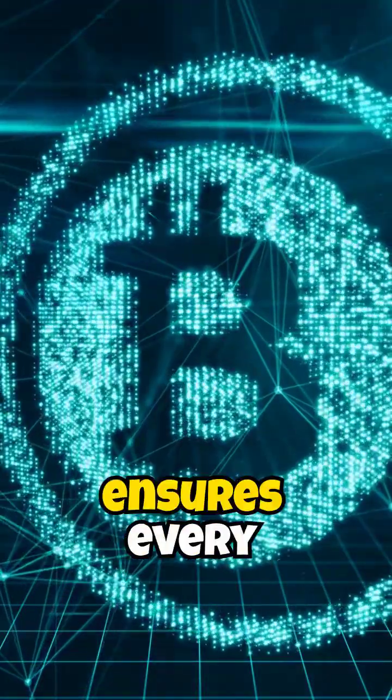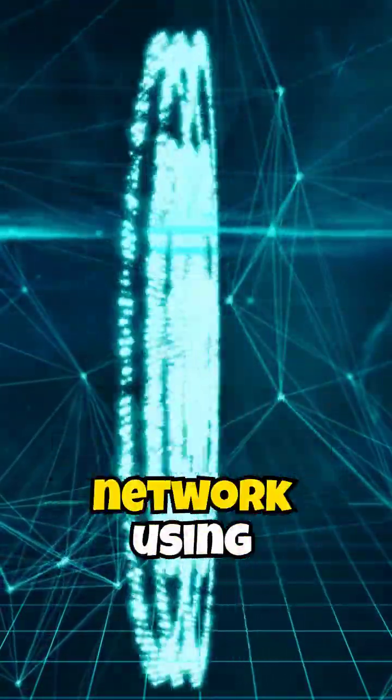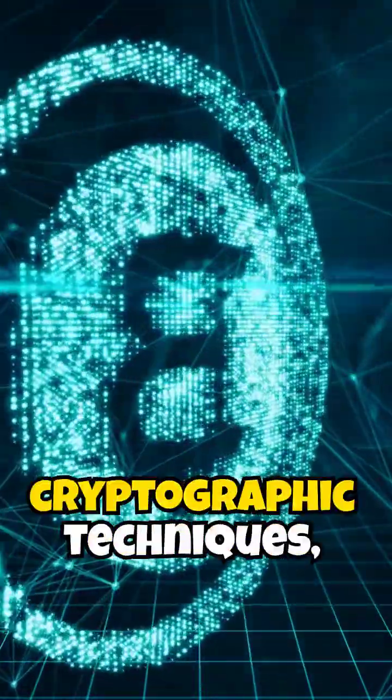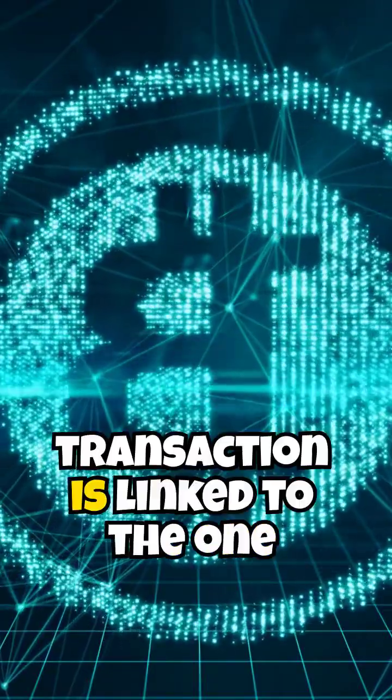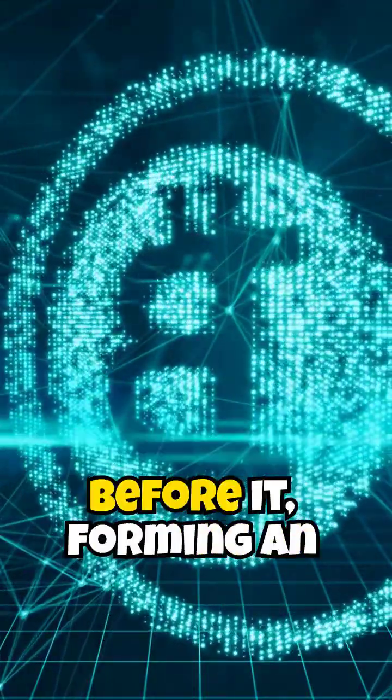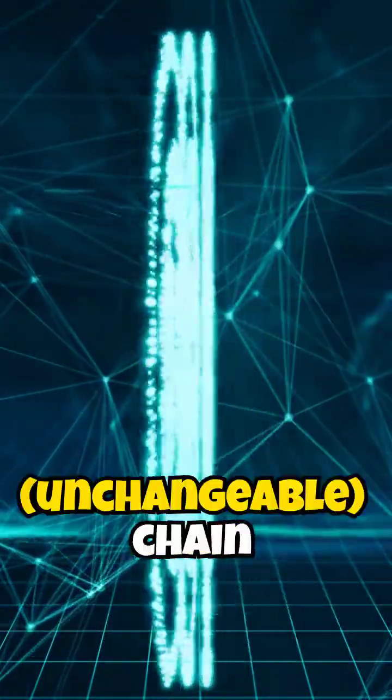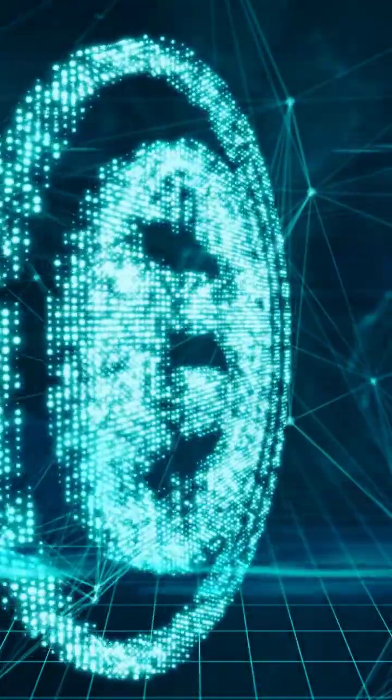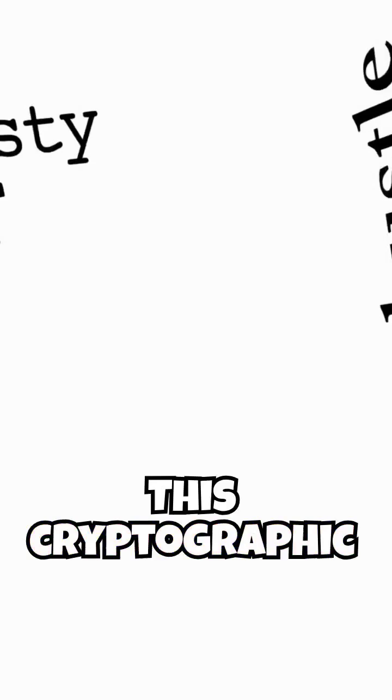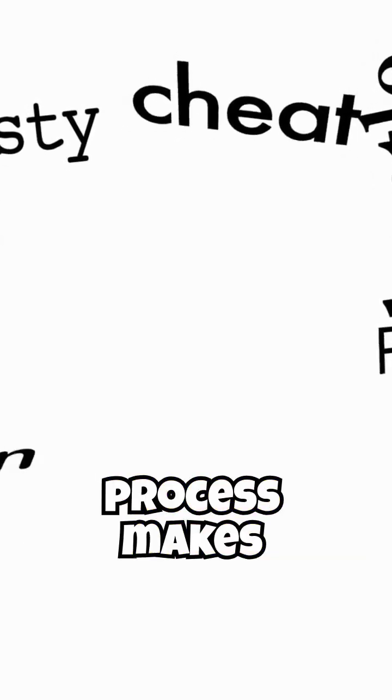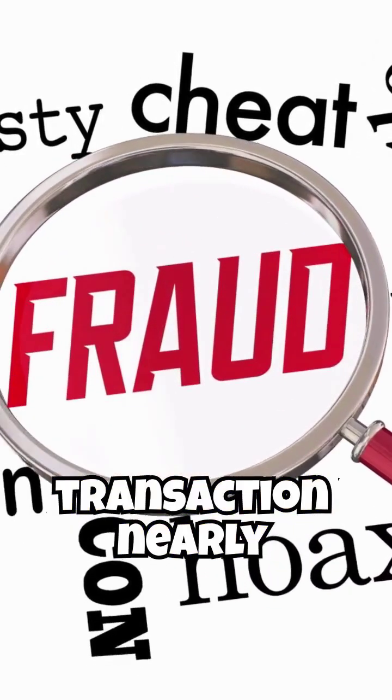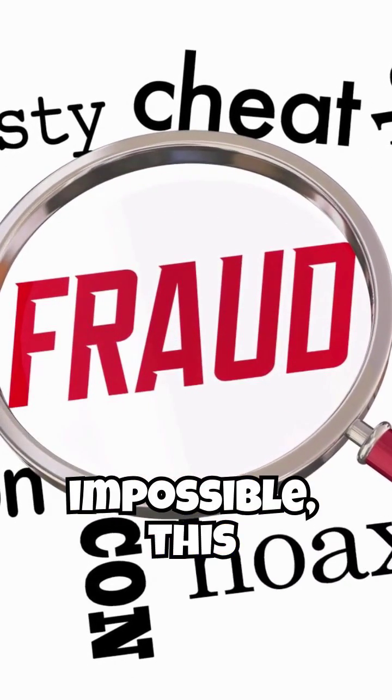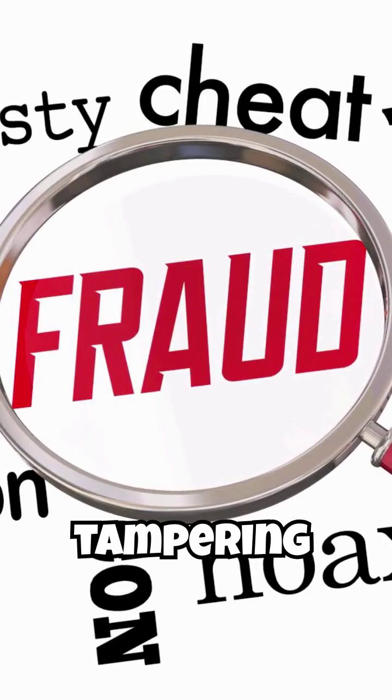Blockchain ensures every transaction is verified by the network using cryptographic techniques, and each transaction is linked to the one before it, forming an immutable, unchangeable, chain. This cryptographic process makes altering any past transaction nearly impossible. This design makes it more resistant to fraud and tampering.